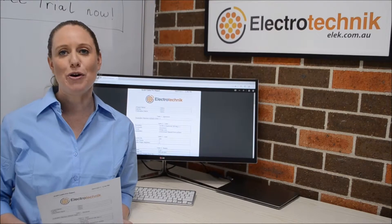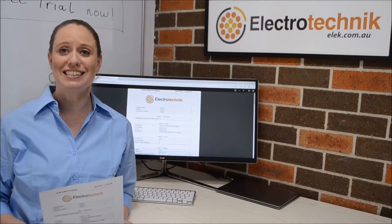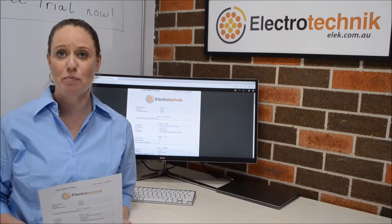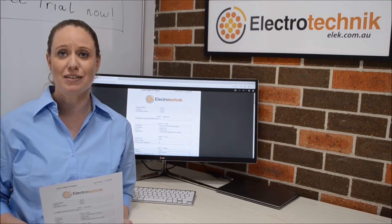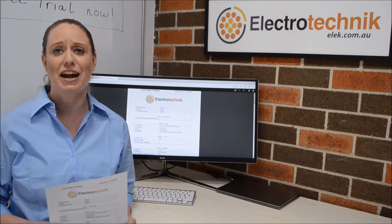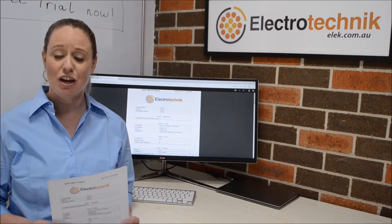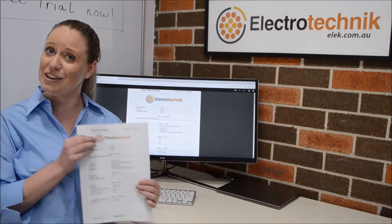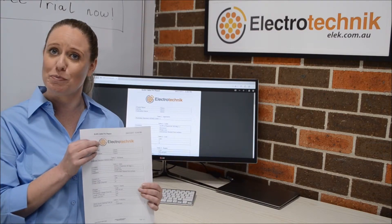CablePro produces great and easy to read reports for your customers that can be generated in moments. You can even add your own logo to the reports.